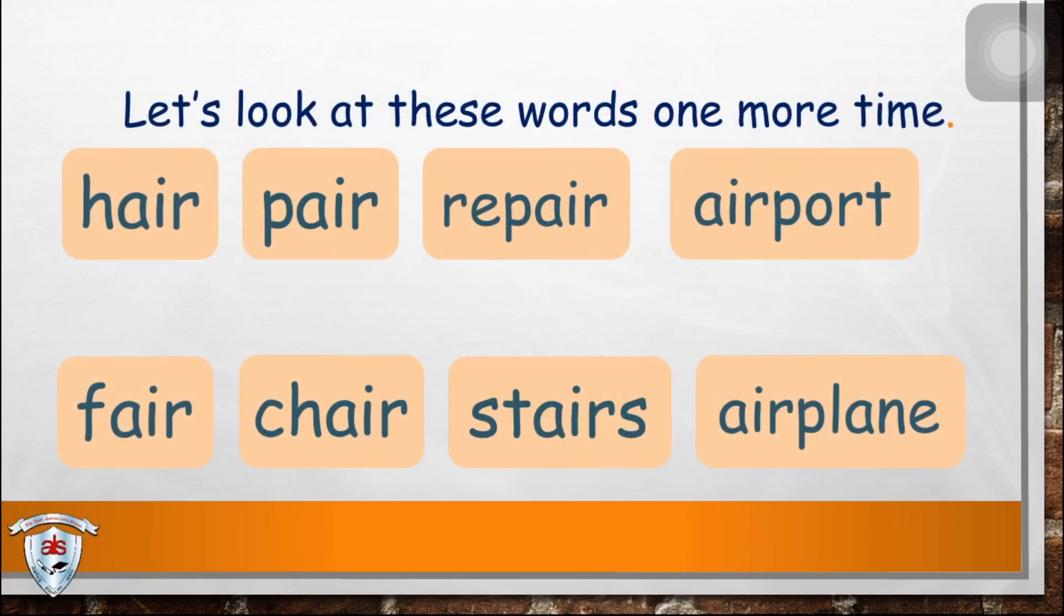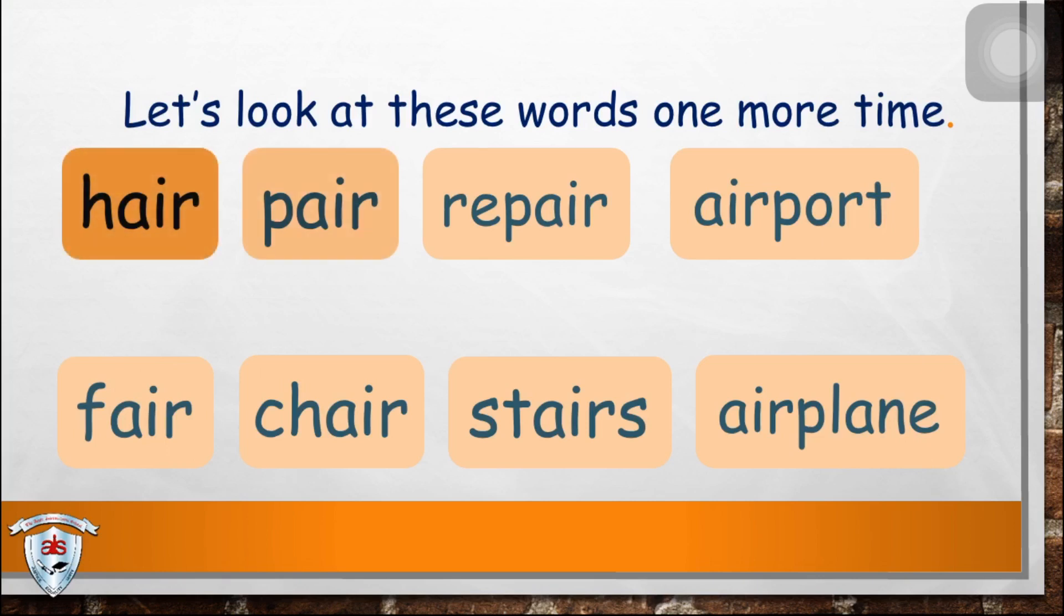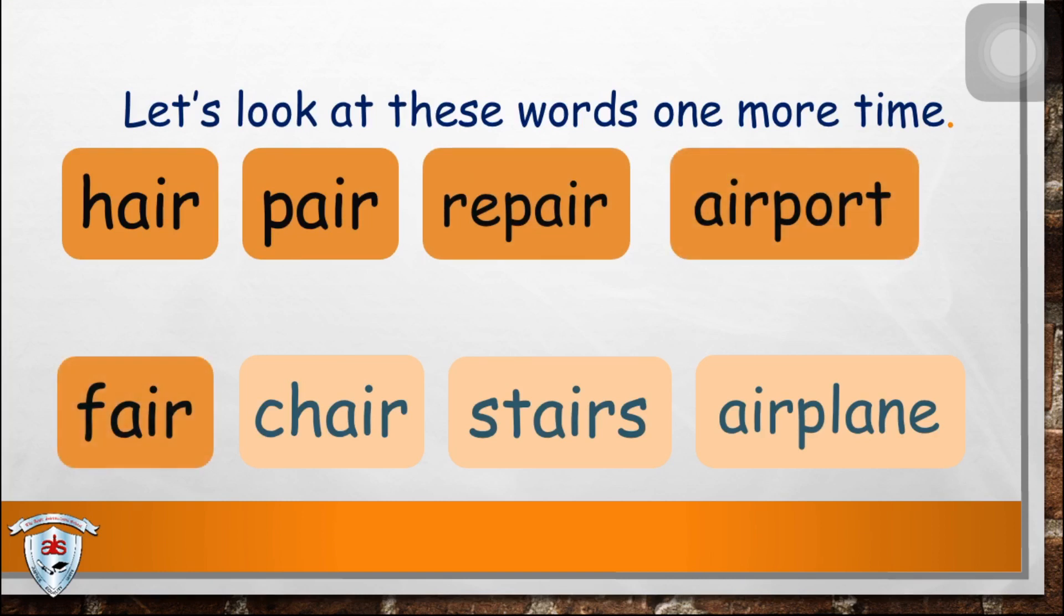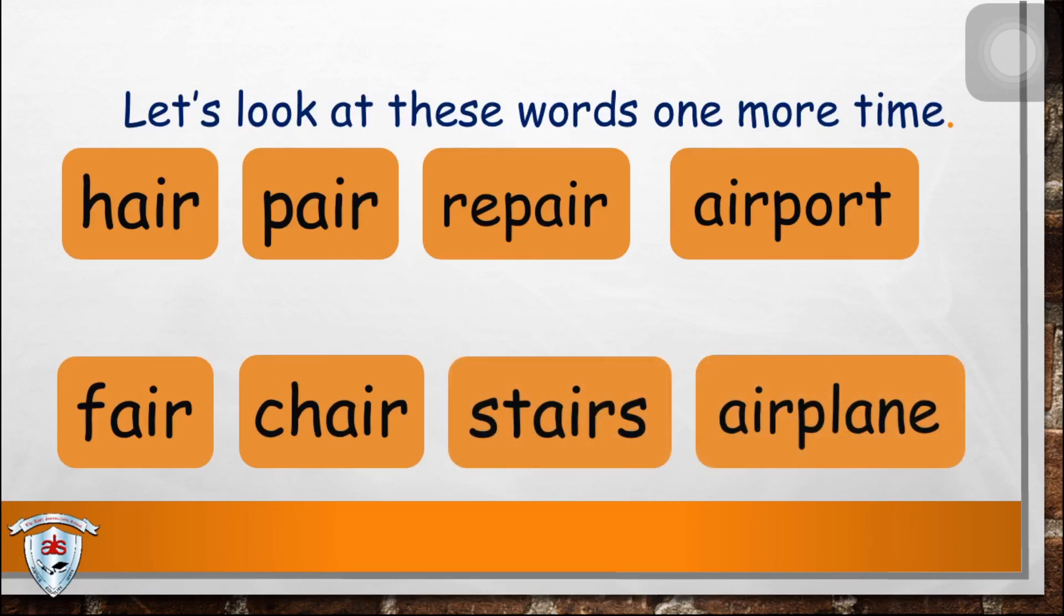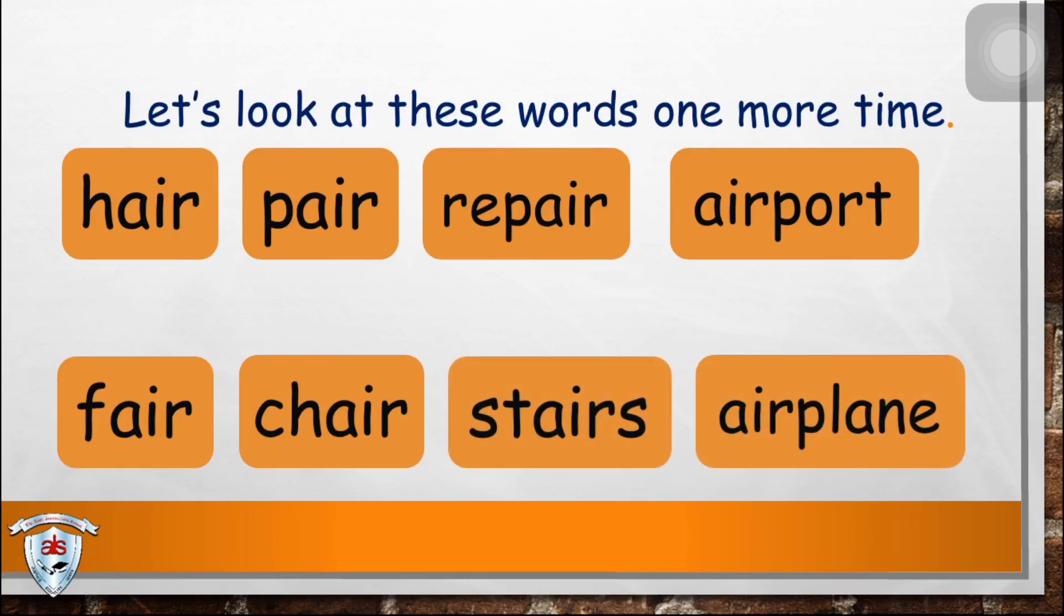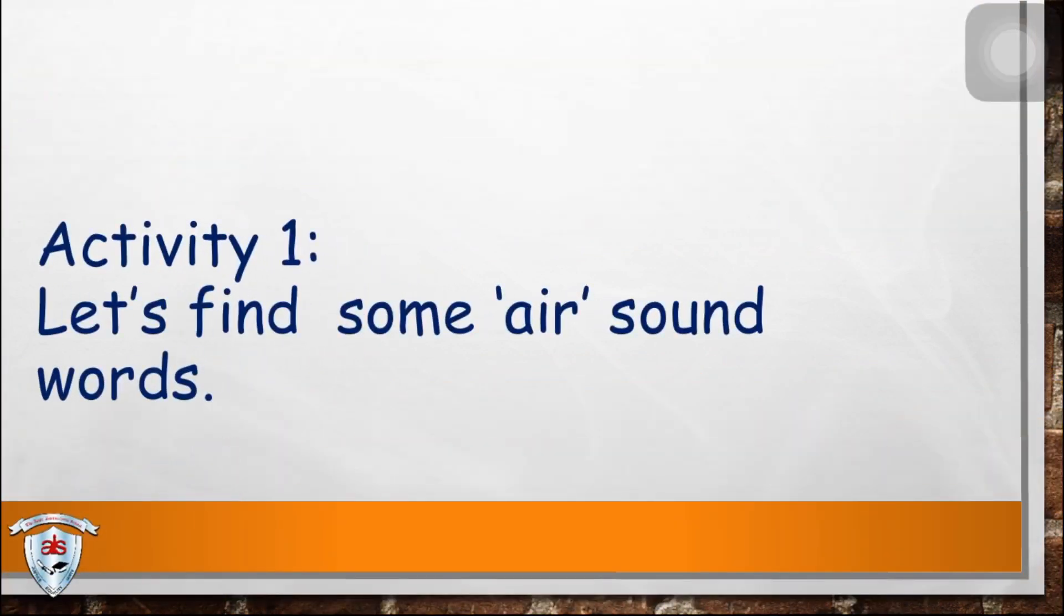Let's look at these words one more time. Hair, pair, repair, airport, fair, chair, stairs, airplane. Now, let's do activity one. Let's find some air sound words.